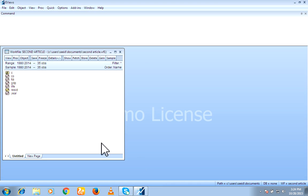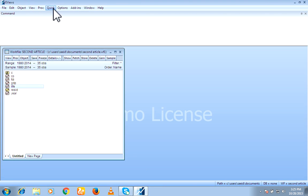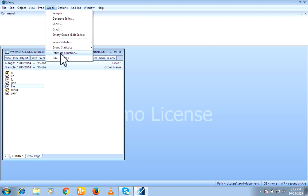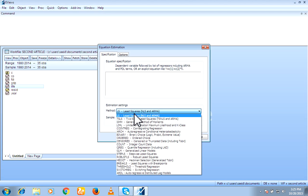Here I have my data. CO, FDI, GDP and life. So how to run ARDL? Go to quick estimate equation and now from here select ARDL.